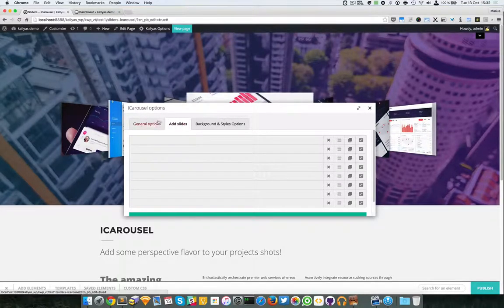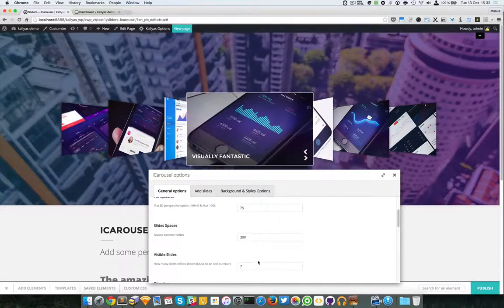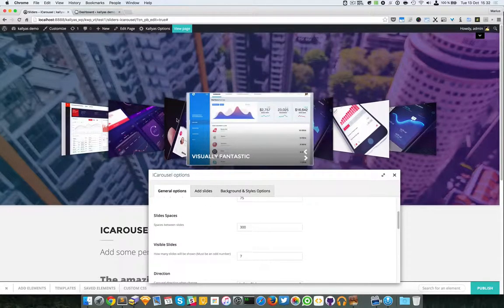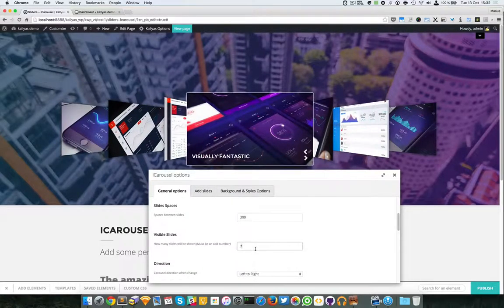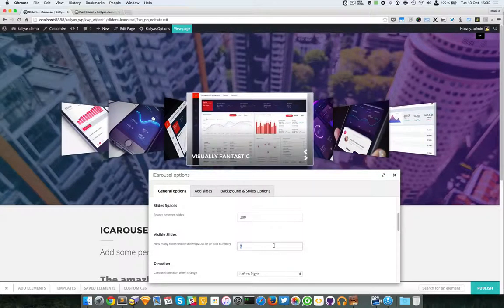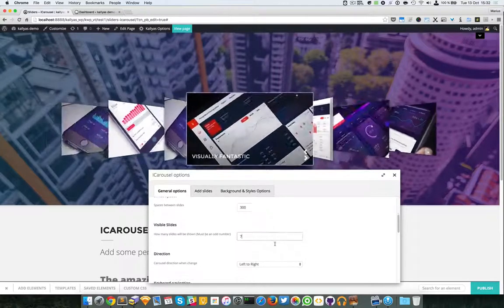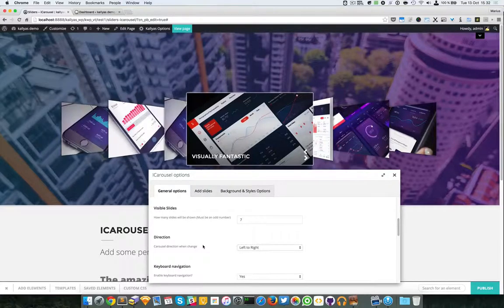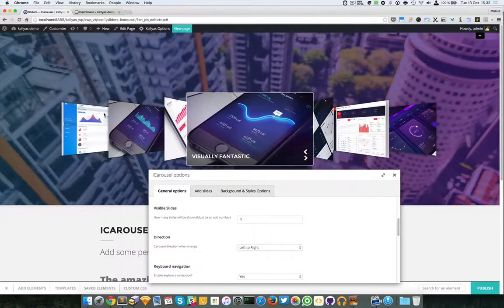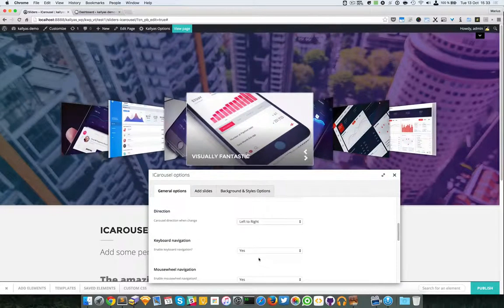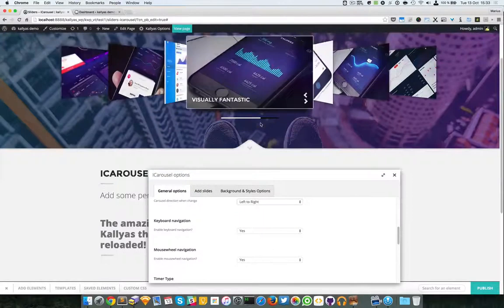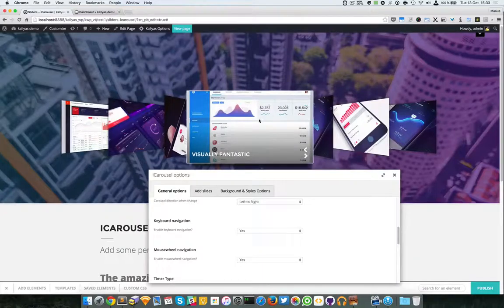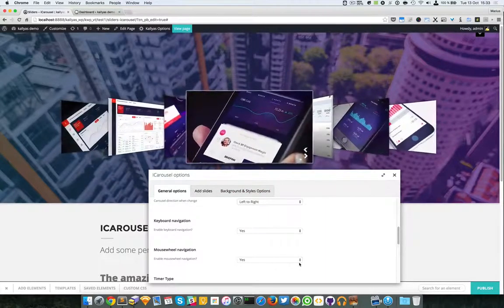Then we have the option to specify how many visible slides you should have. Let me switch back to the original configuration. As you can see, there are eight slides but only seven are visible. When you change this option, make sure you use an odd number, because there have to be equal slides on the left and right with one in the center — so choose three, five, seven, nine, eleven, and so on.